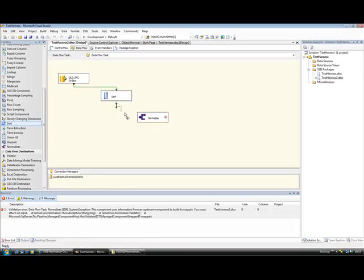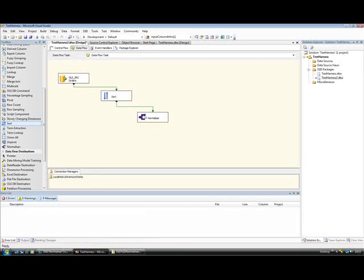And now if I hook it up, connect it to our normalizer component, you'll see now that the normalizer component has validated.